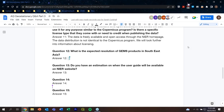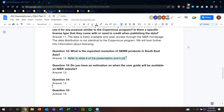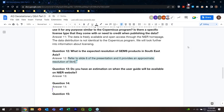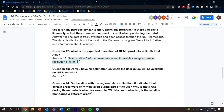Question 12: What is the expected resolution of GEMS products in Southeast Asia? Answer: For Southeast Asia, the resolution is approximately 5 km by 5 km, which is close to the GEMS center line-of-sight center. Resolution will be slightly better toward the southern part and slightly worse toward the northern part. Question 13: When will the user guide be available on the NIR website? Answer: The current plan is to distribute the user guide early next year, though the plan may change.